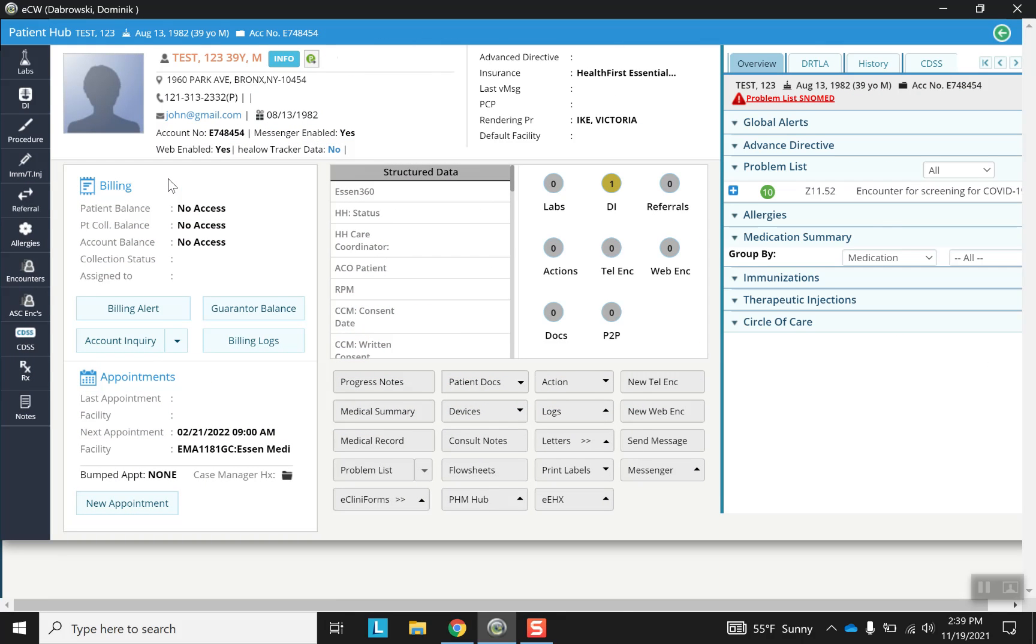We find ourselves in a familiar place which is the patient hub and then we're going to go down to the progress note.